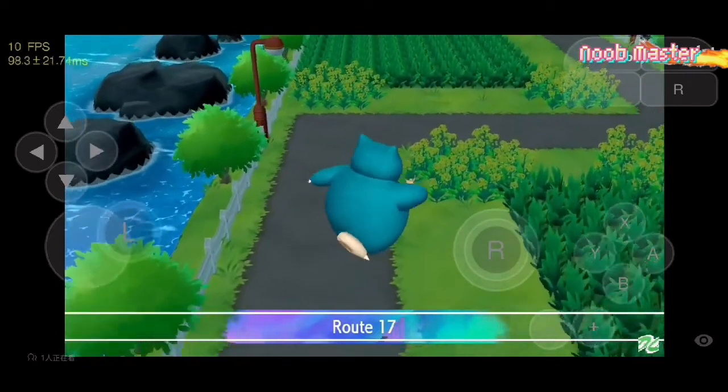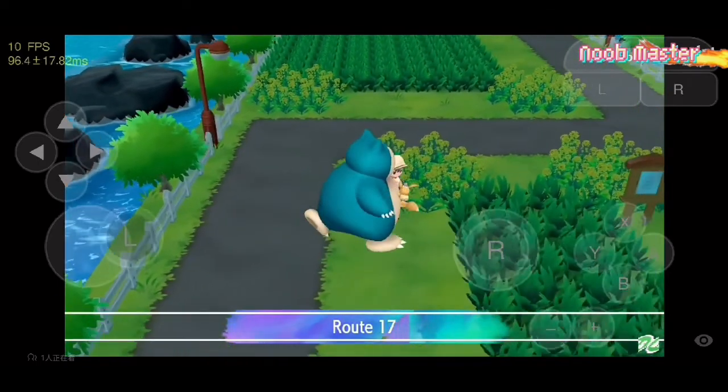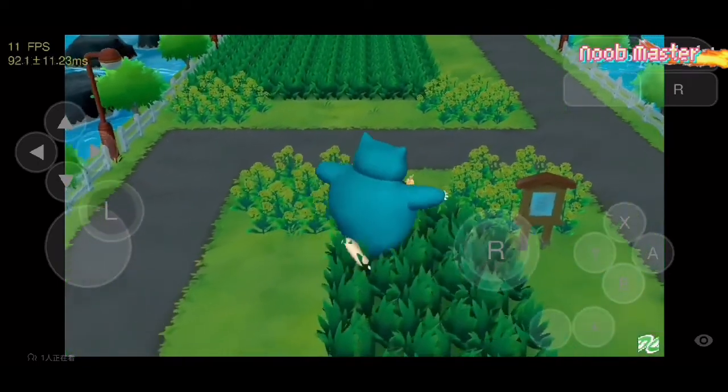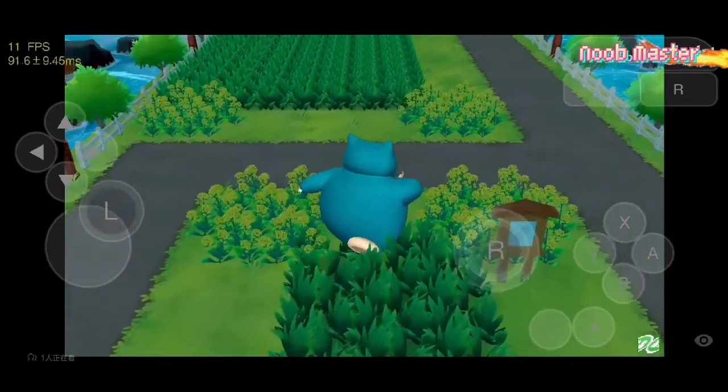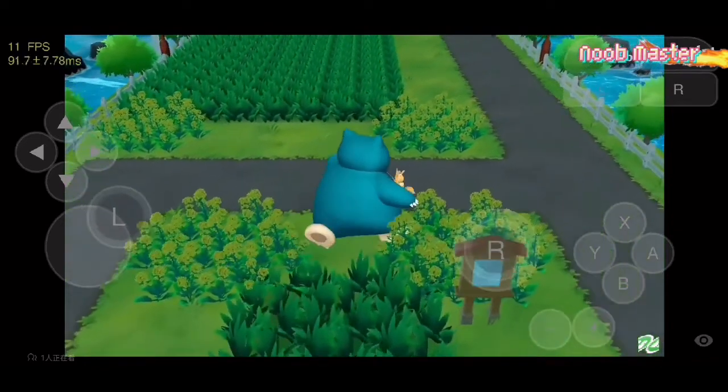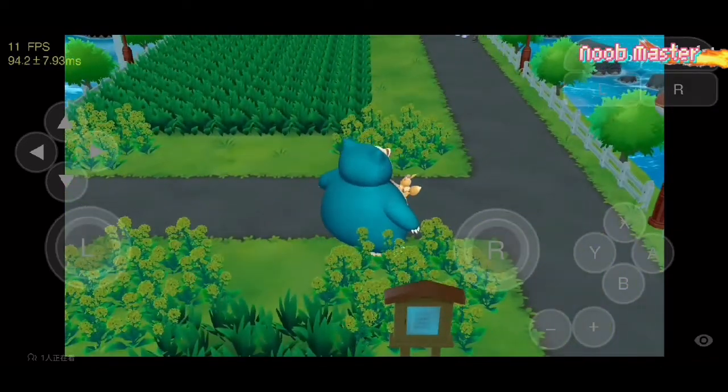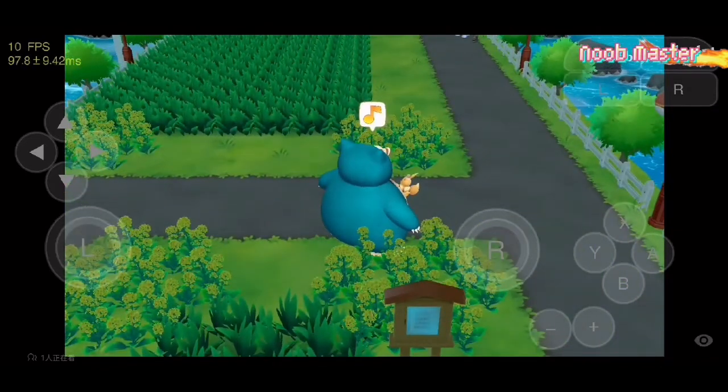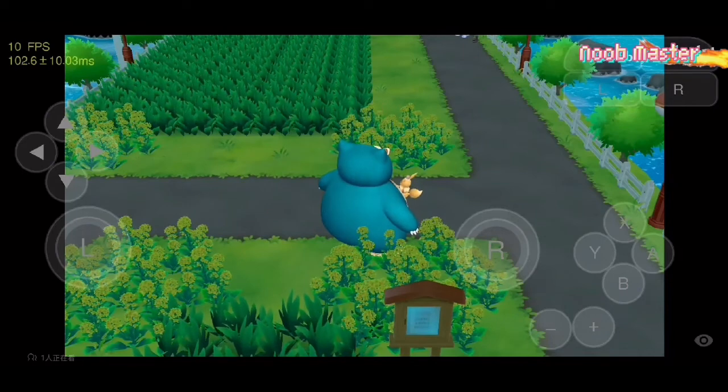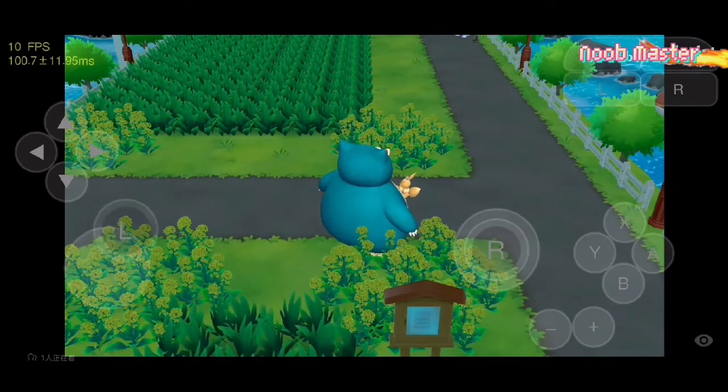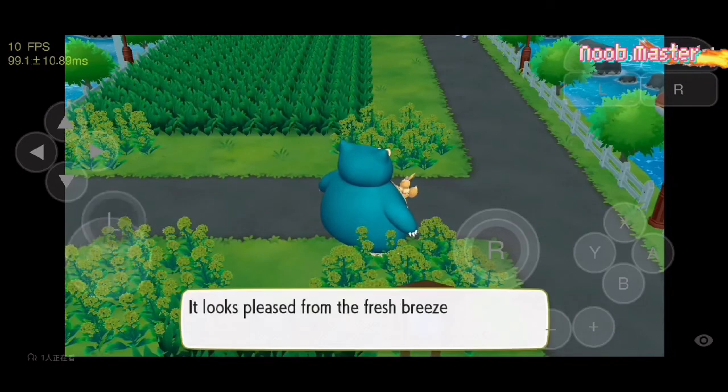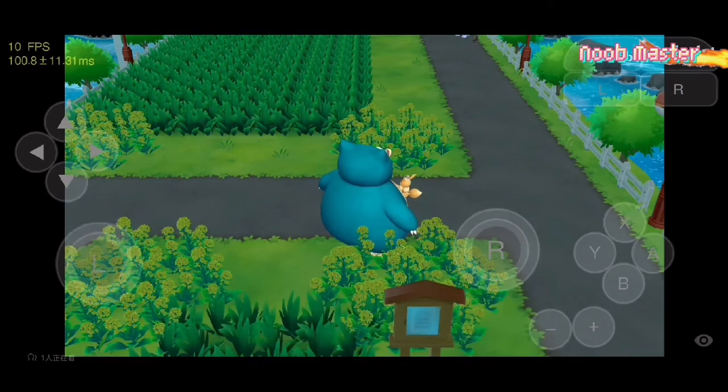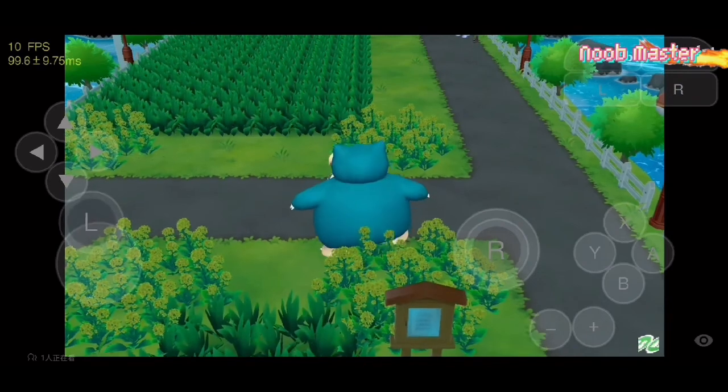This is the first real free Nintendo Switch emulator available for Android which is completely open source, so it's a great project. Anyways, as you can see our game has successfully started. So yeah, that's it for today's video. I hope you guys found this video helpful.